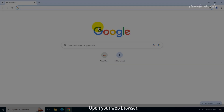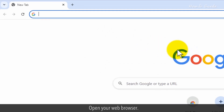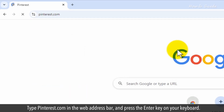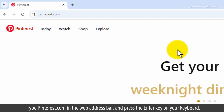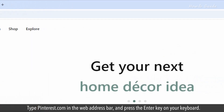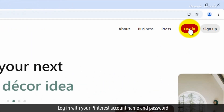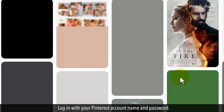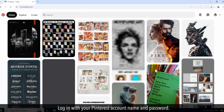Open your web browser. Type pinterest.com in the web address bar and press the enter key on your keyboard. Log in with your Pinterest account name and password.